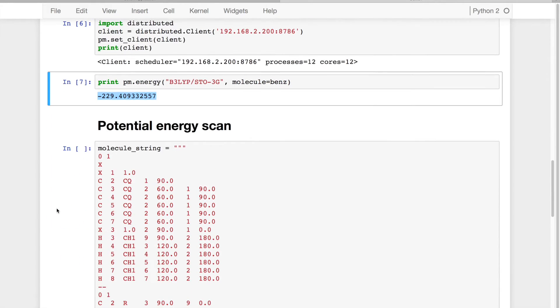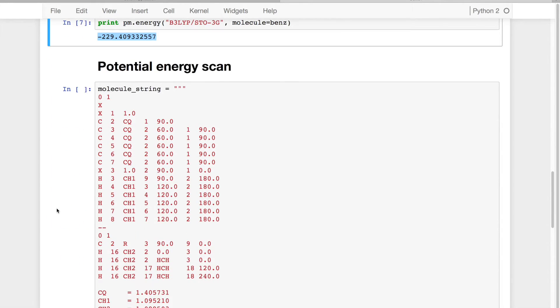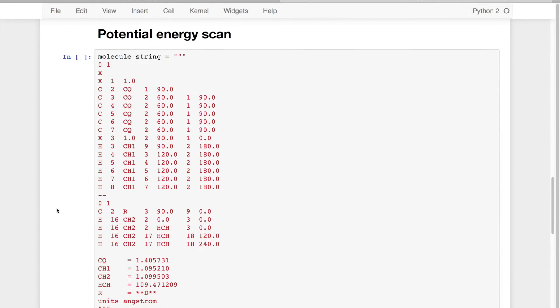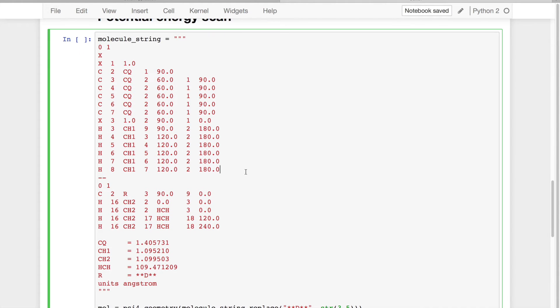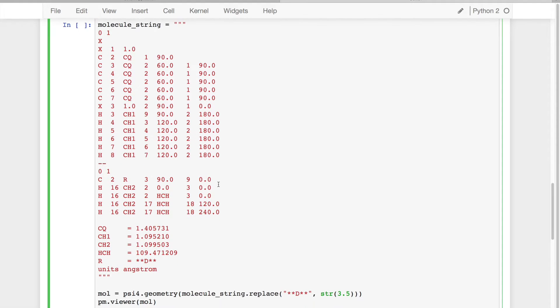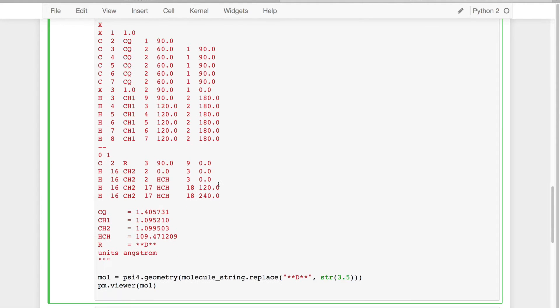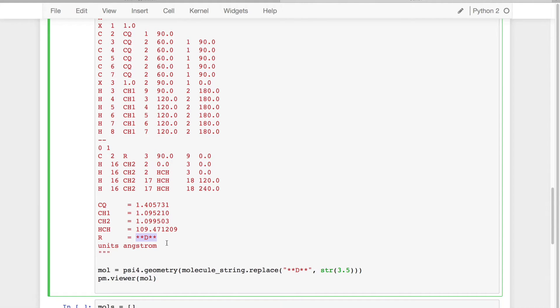So to really illustrate this kind of technology, we're going to run a potential energy scan. And what we have here is a Z matrix input of the benzene-methane dimer, where the distance between the two monomers is defined by this distance d.